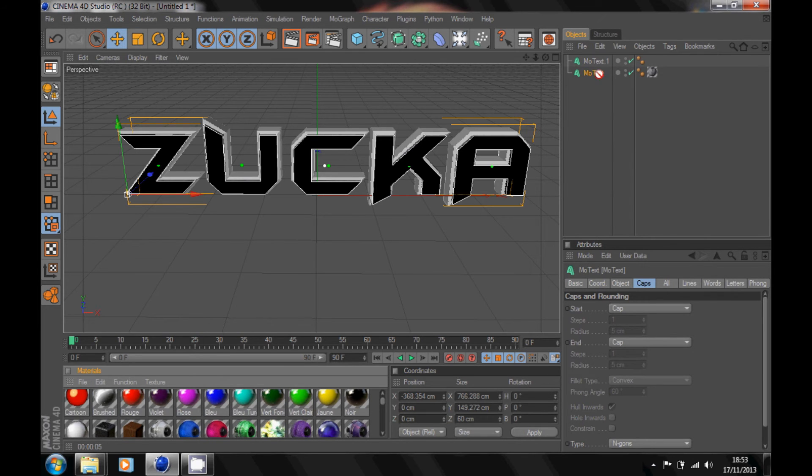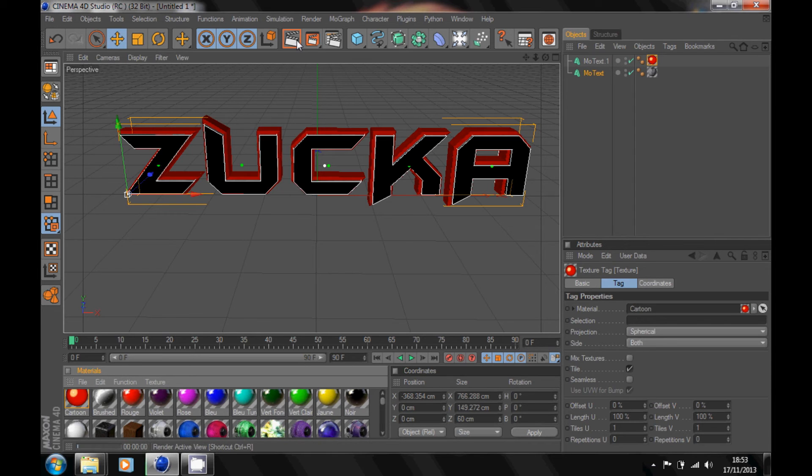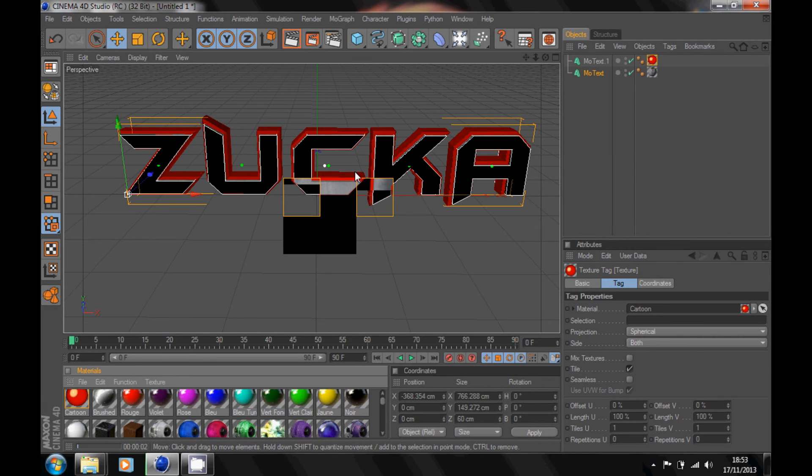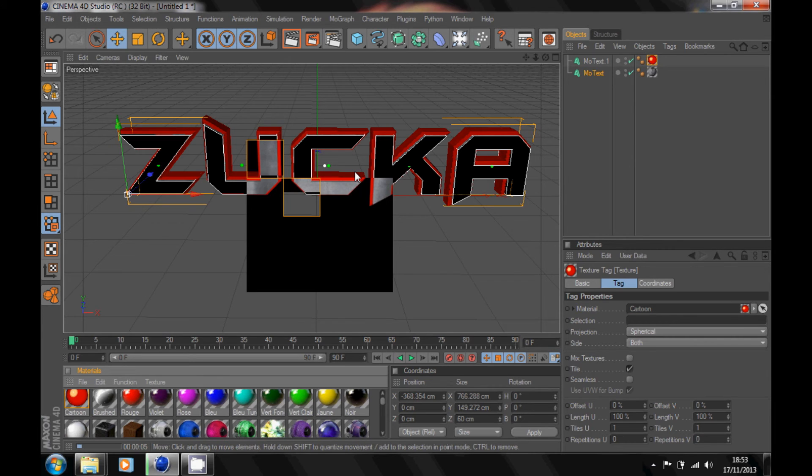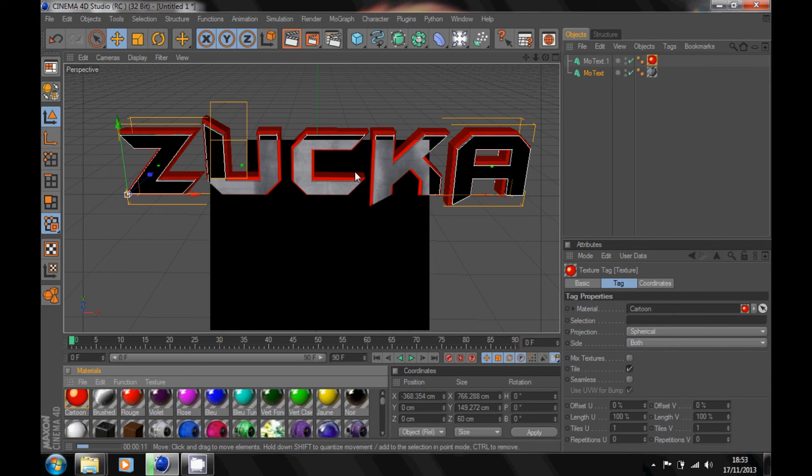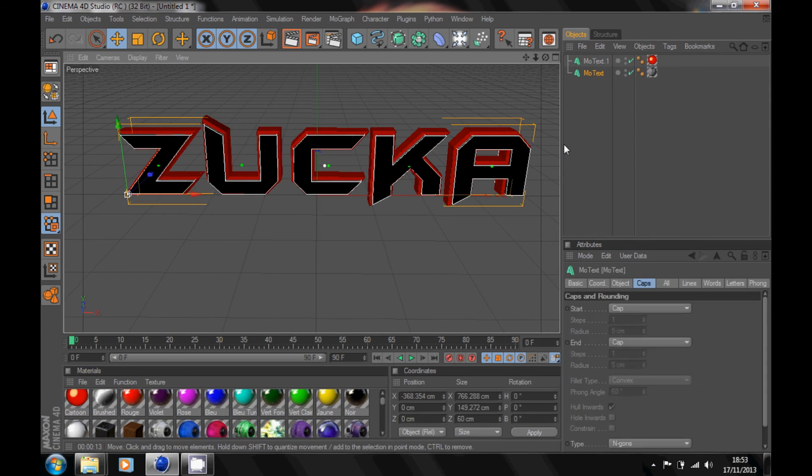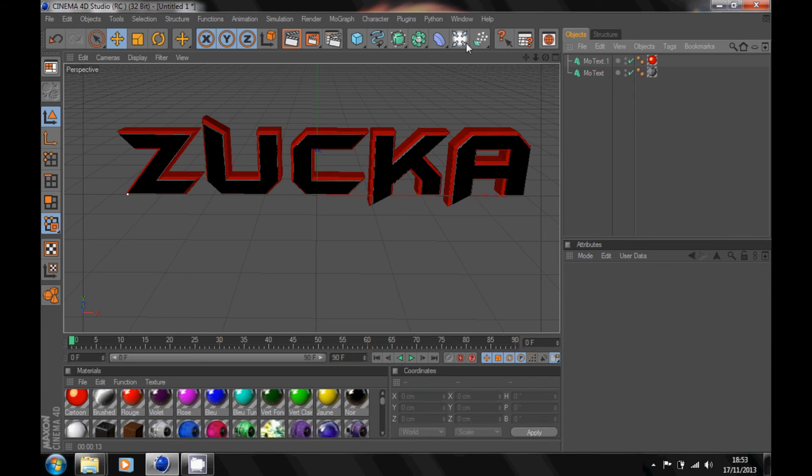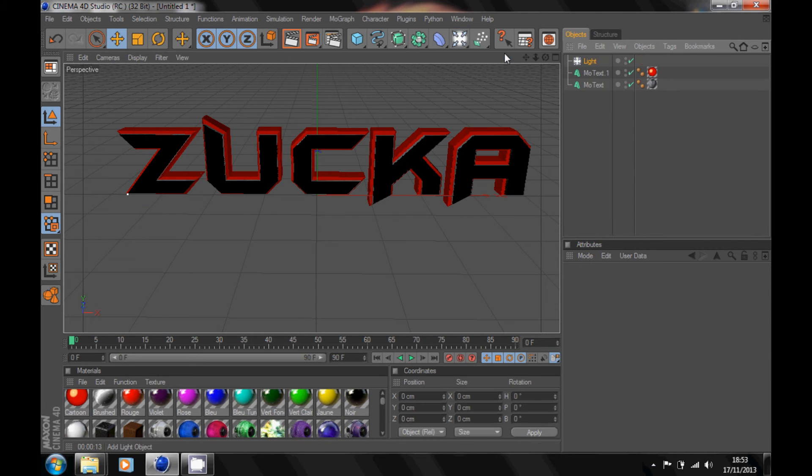Let's see how that will look. Nice. So go into your render view. Yeah, it's looking pretty good. You can add lights, so go over here, add on a light.